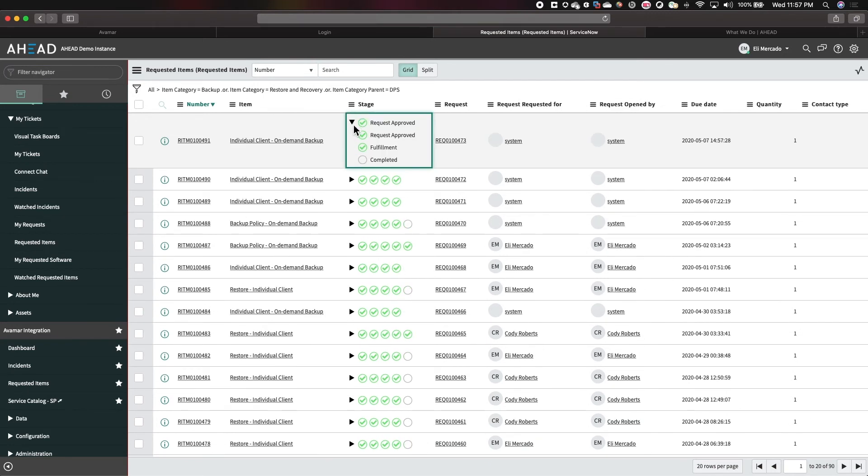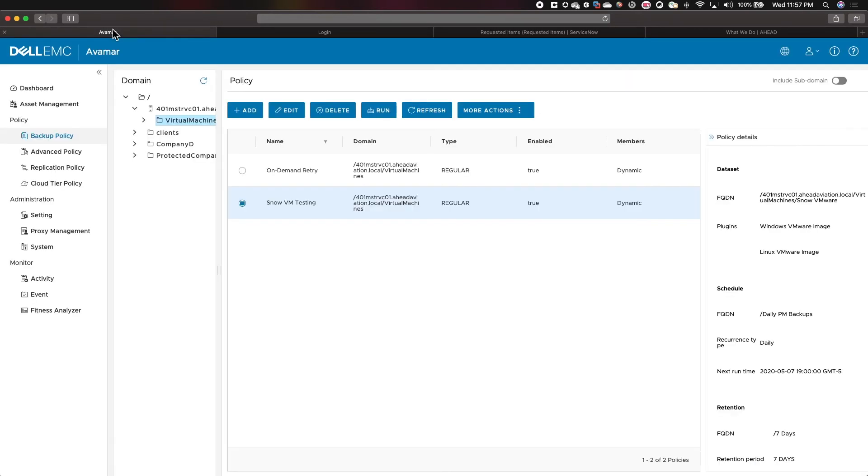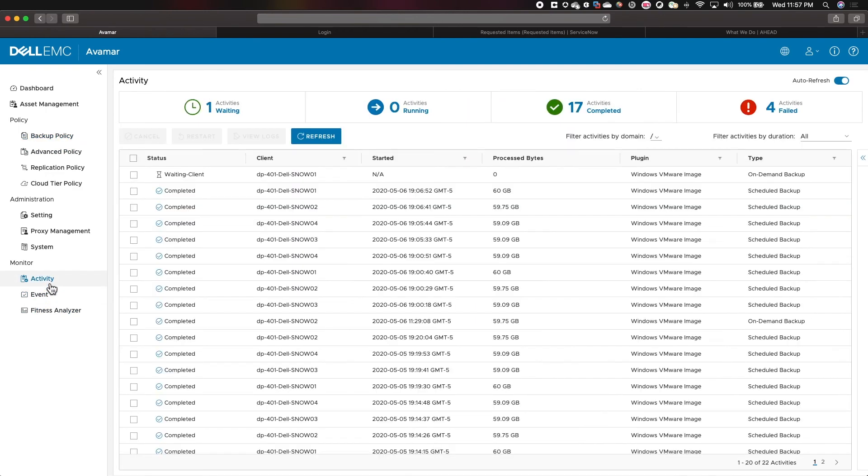Now, if we had an approval phase, a retry would go to a backup admin, telling them, hey, can I re-kick off this job? The backup admin would approve it, and it would continue its fulfillment. If we go back to Avamar, we can see our backup has re-initiated for Snow01 with the same backup policy.